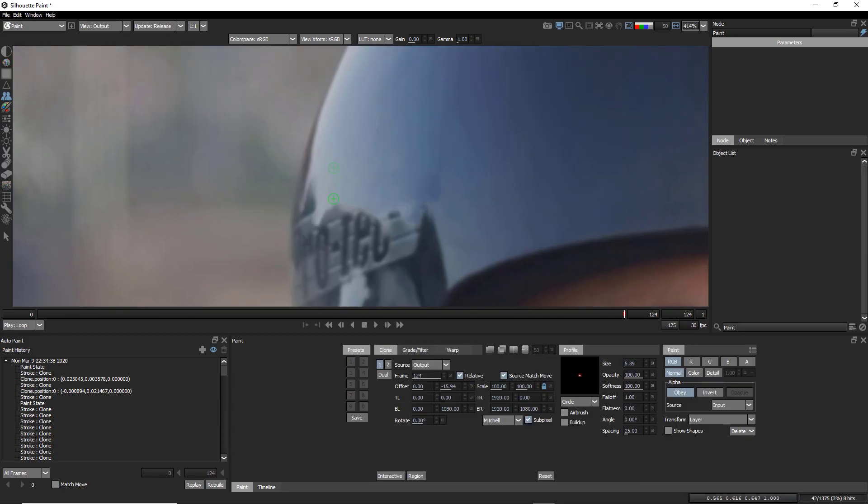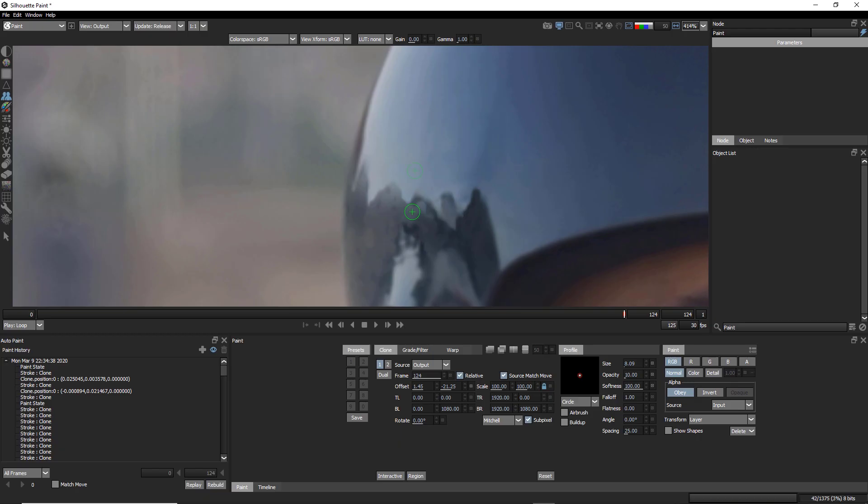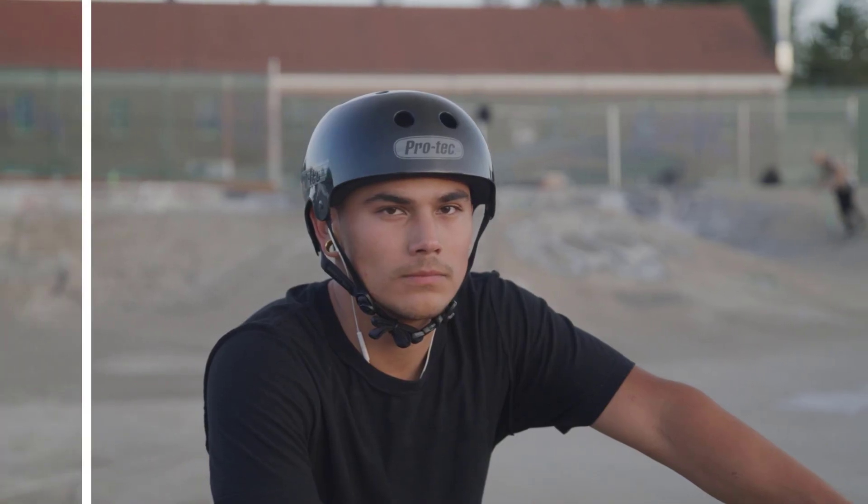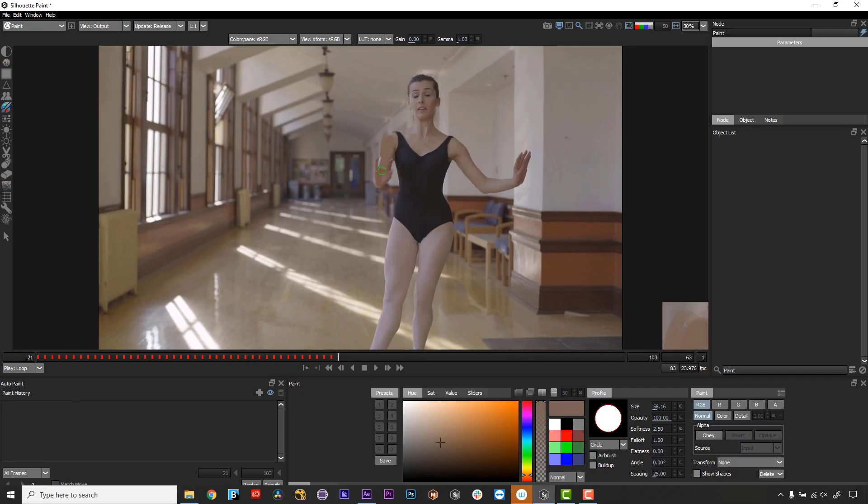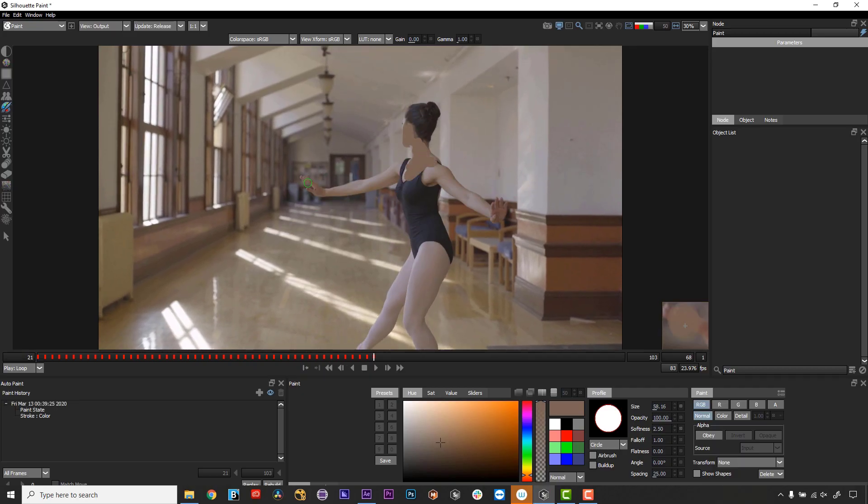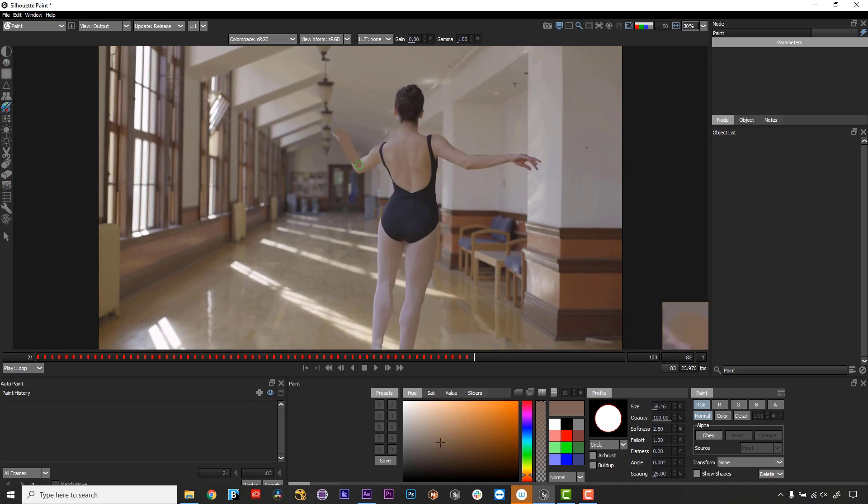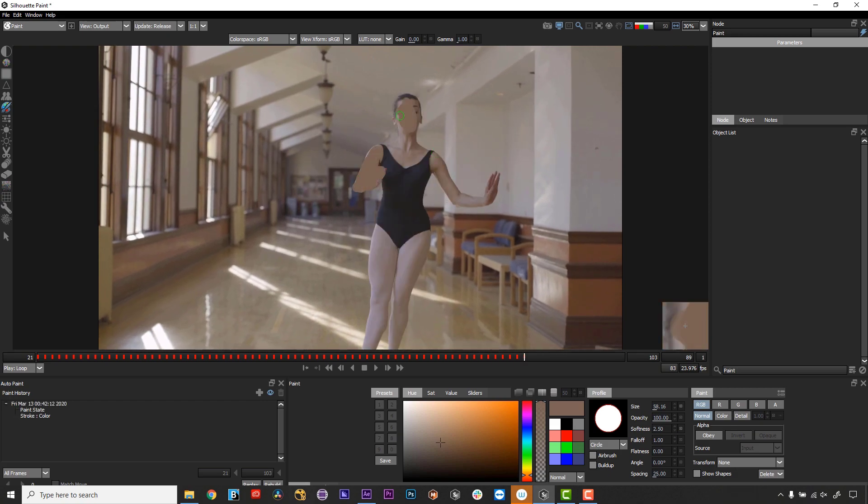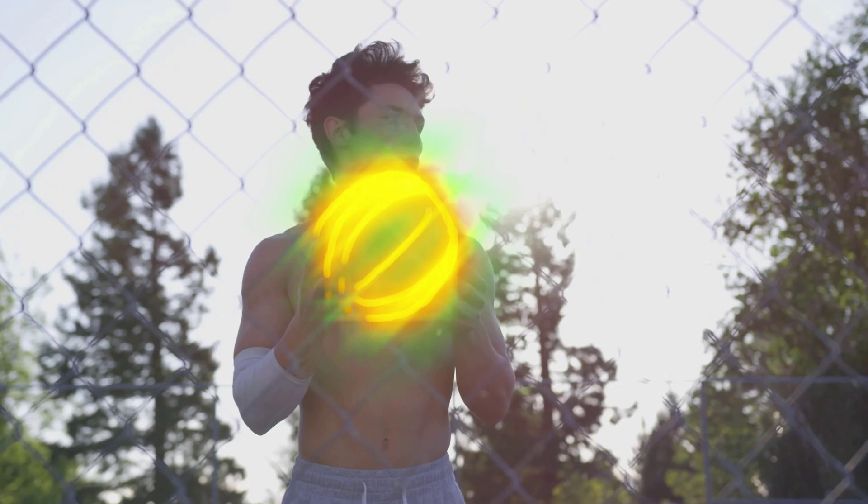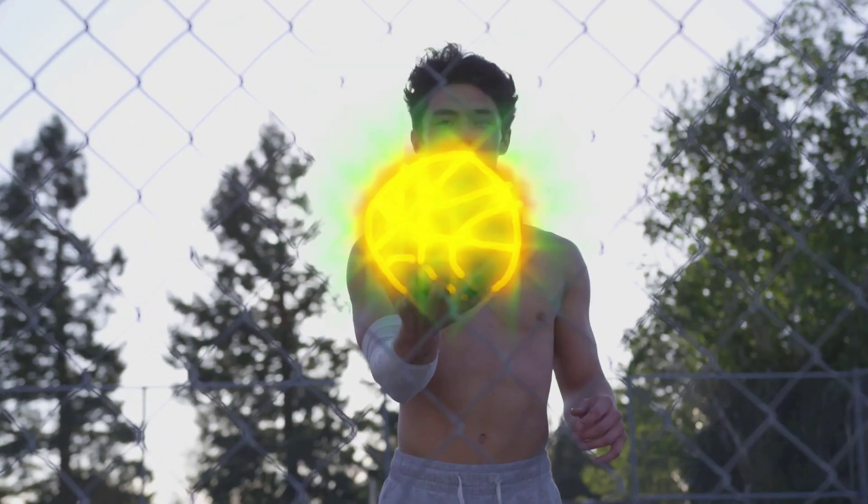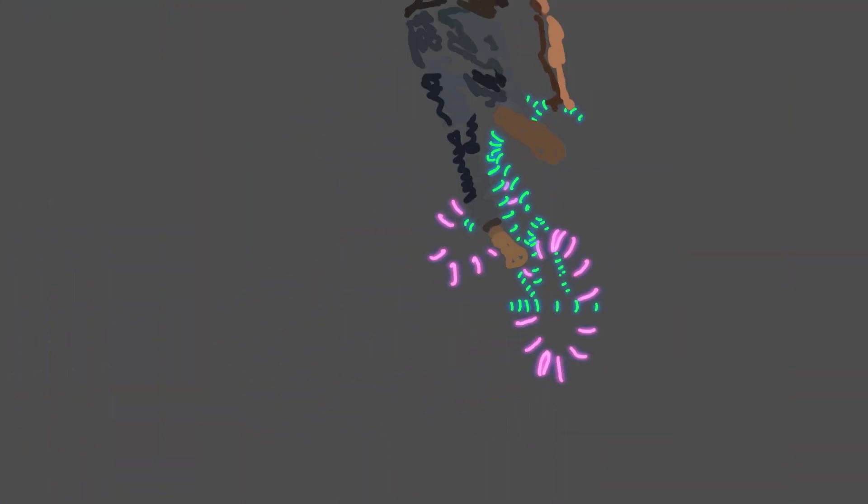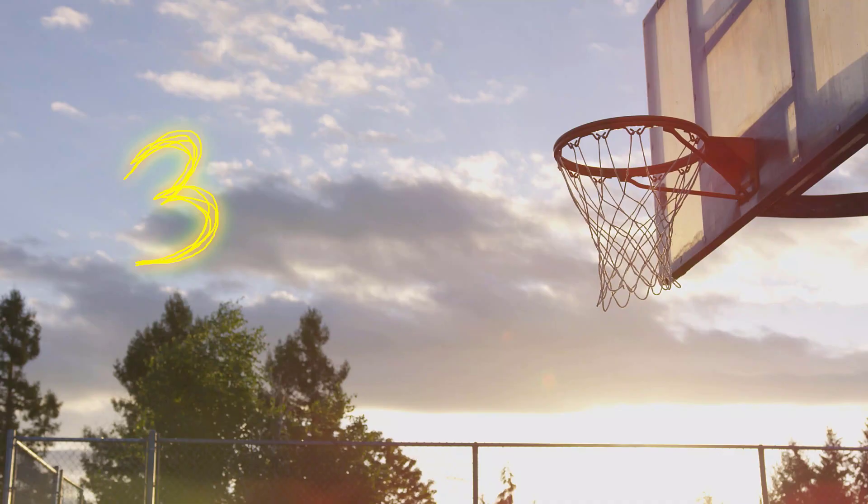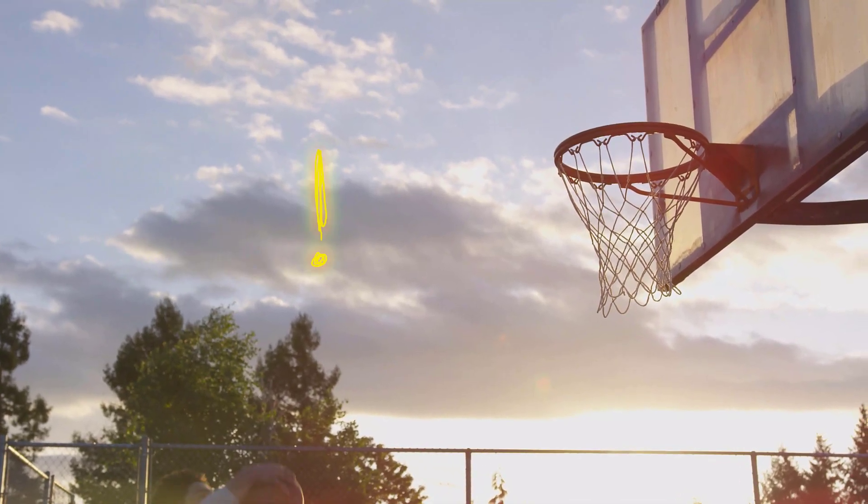Silhouette Paint is an amazing paint plugin that can be used for visual effects shots and creative animations. First thing is first, take a minute to decide on the style of paint you want to create. There is a fun trend on social media videos using paint to accentuate dance and sports videos.